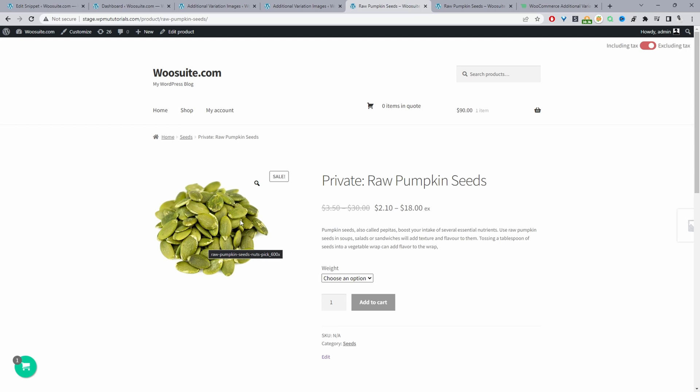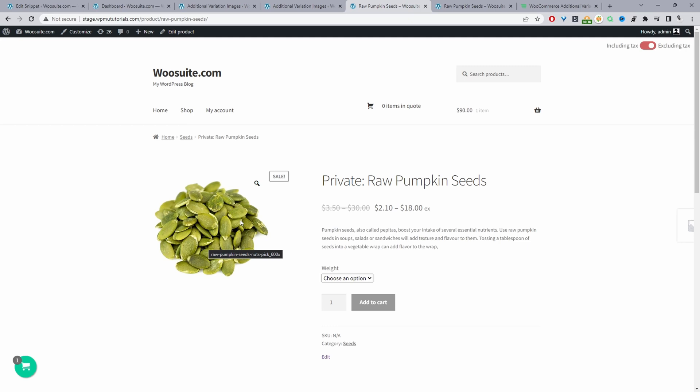Now we'll move on to method two using some custom coding. To get the code which we'll be using throughout this tutorial I'll leave the link in the description below to the article which contains the code.